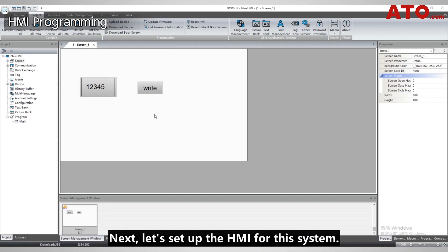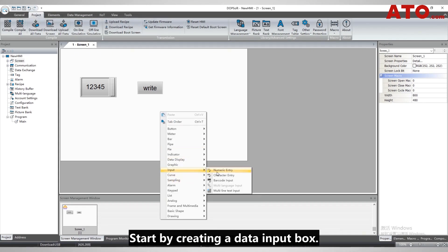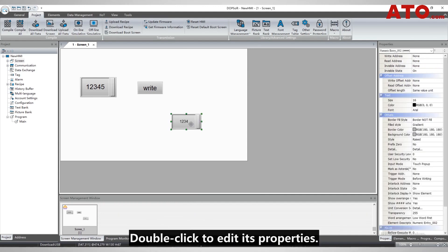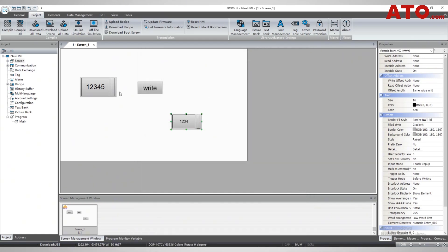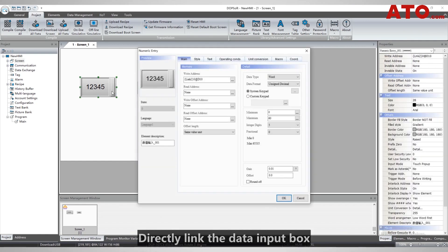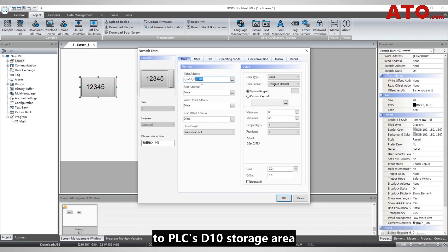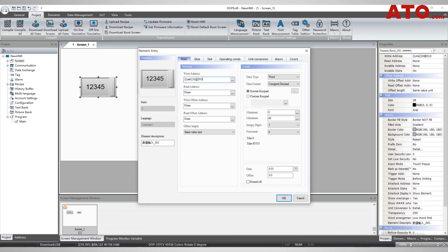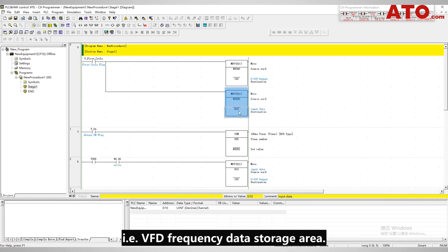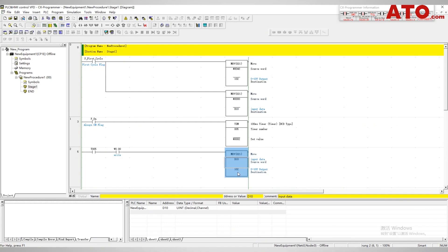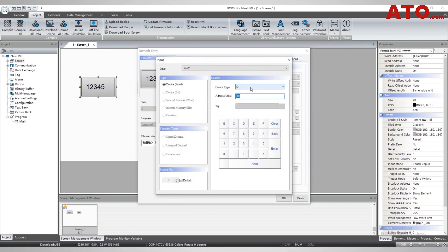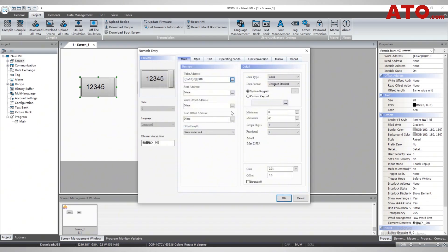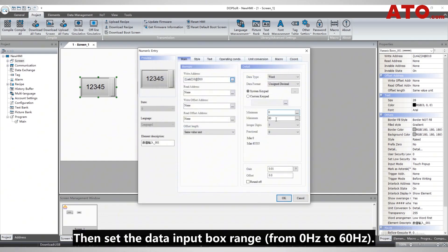Next, let's set up the HMI for this system. Start by creating a data input box. Double-click to edit its properties. Directly link the data input box to the PLC's D10 storage area, which is the VFD frequency data storage area. Then set the data input box range from 0 to 60 Hz.